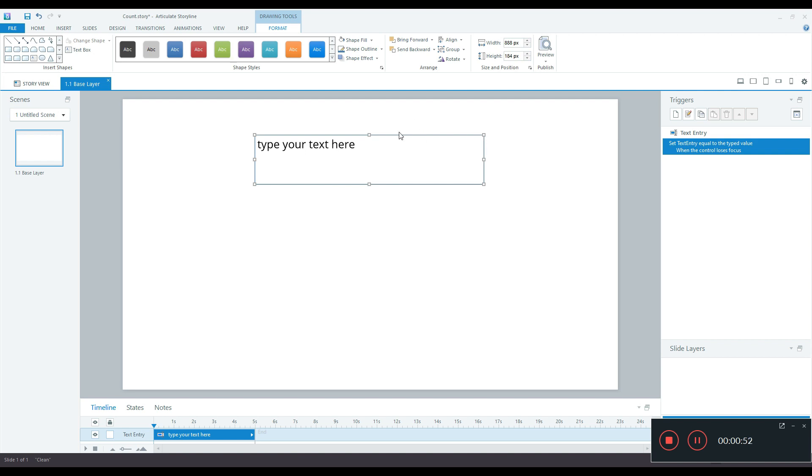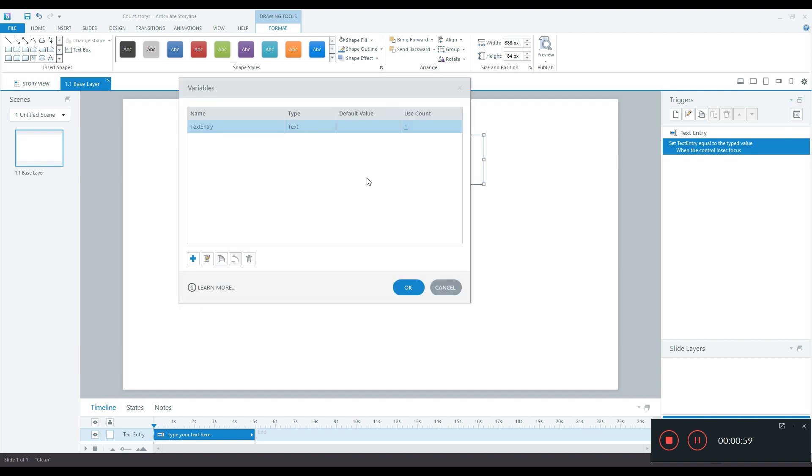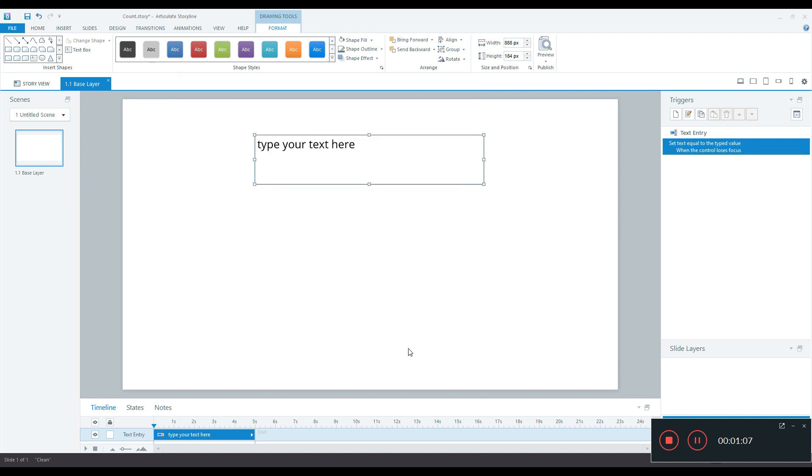After this you will see that Storyline automatically creates a variable called text entry variable. You can also see that variable in the variables pane. I will just rename this to something simple, for example text, and I'll click OK. Now I have the variable text. This variable will be used to extract the data which is typed in by the user.